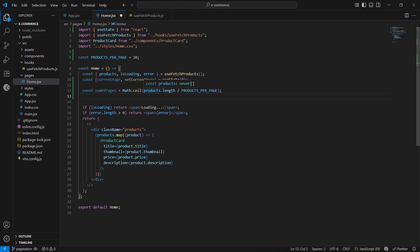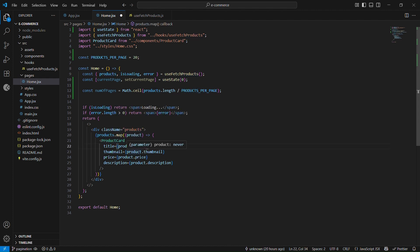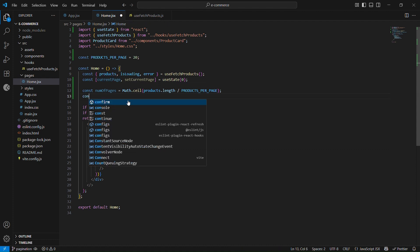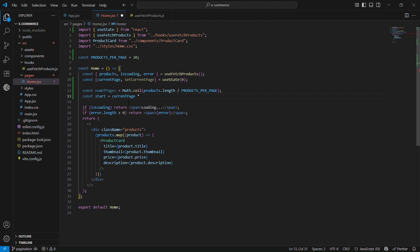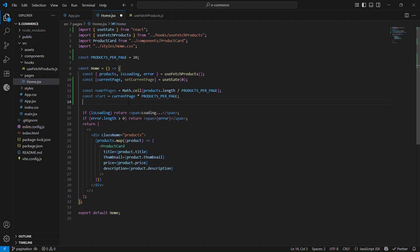Now I want to calculate the start and end index. Currently we are passing all 194 products at once using the map method and showing all of them on a single page. To show only 20, I need a start index and an end index to pass into the slice method, calculated based on the current page. I'll define a variable `start` as currentPage multiplied by productsPerPage, and `end` as start plus productsPerPage.